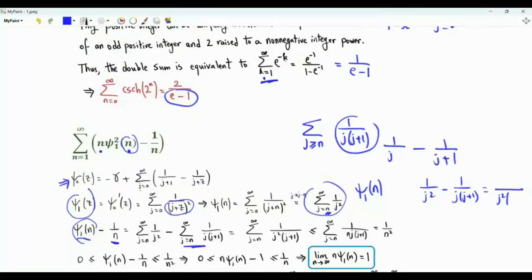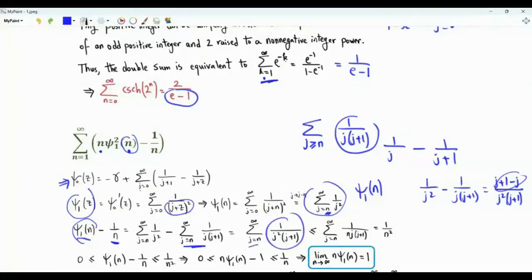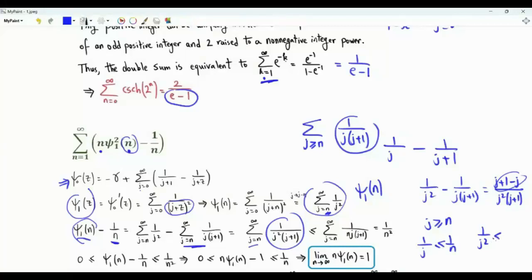This gives j²(j+1) in the denominator. Upstairs we get (j+1) − j, that's 1. Note that j ≥ n, so 1/j ≤ 1/n, meaning 1/j² is upper bounded by 1/(nj). We have 1/n from the telescoping sum, giving an upper bound of 1/n².